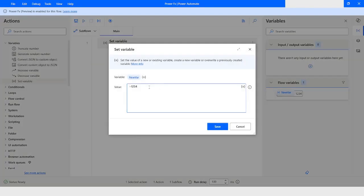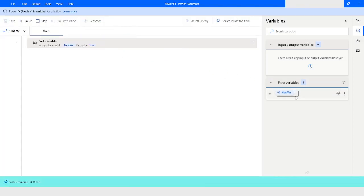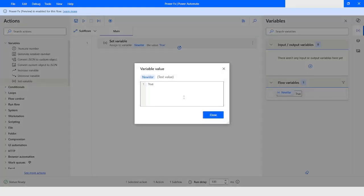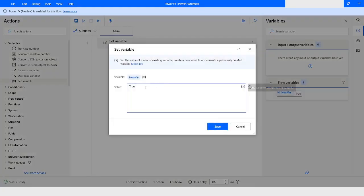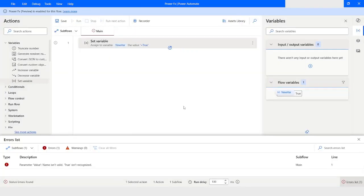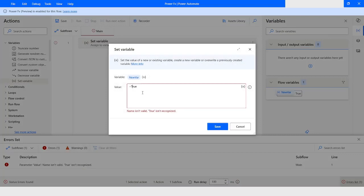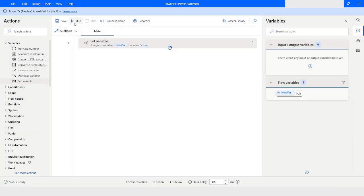The same thing goes for boolean values. If you are just assigning 'true' without the equals-to prefix, the data type is going to be text value. If you want it to be boolean, you need to start with equals-to, and the capital T should not be there — it must start with a small letter 't'. If you write it with a capital T and save, you will get an error.